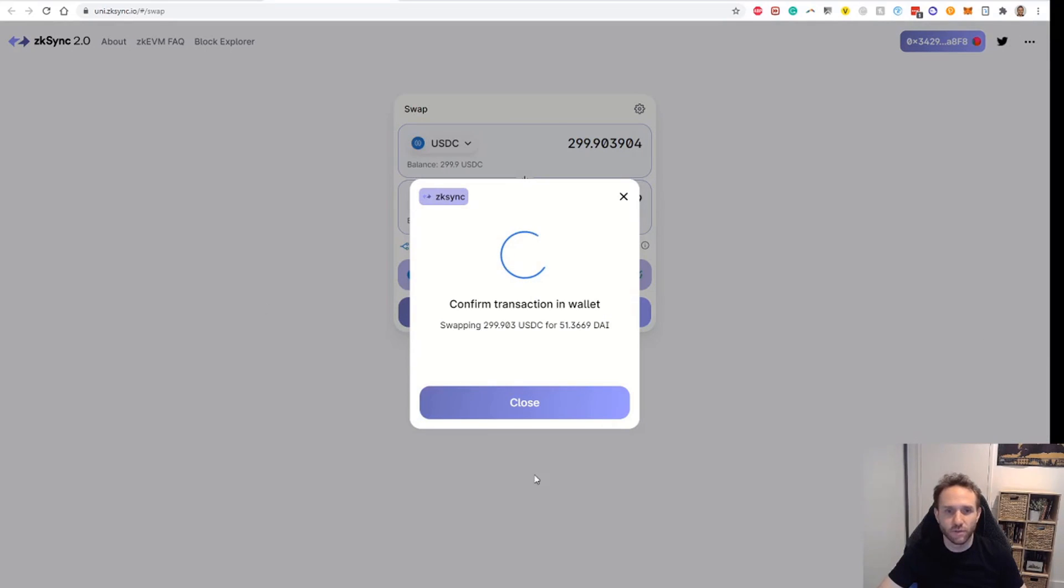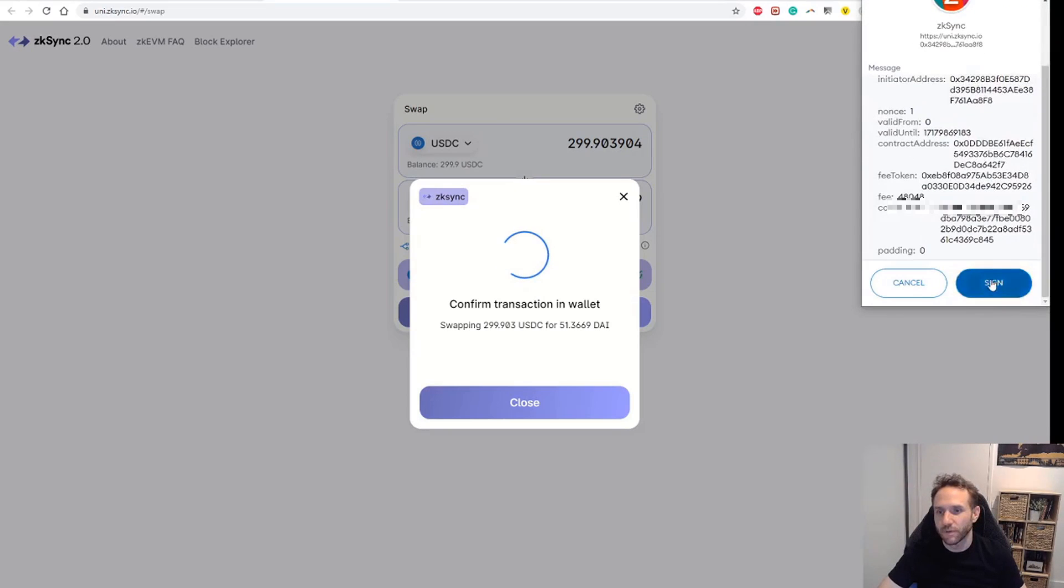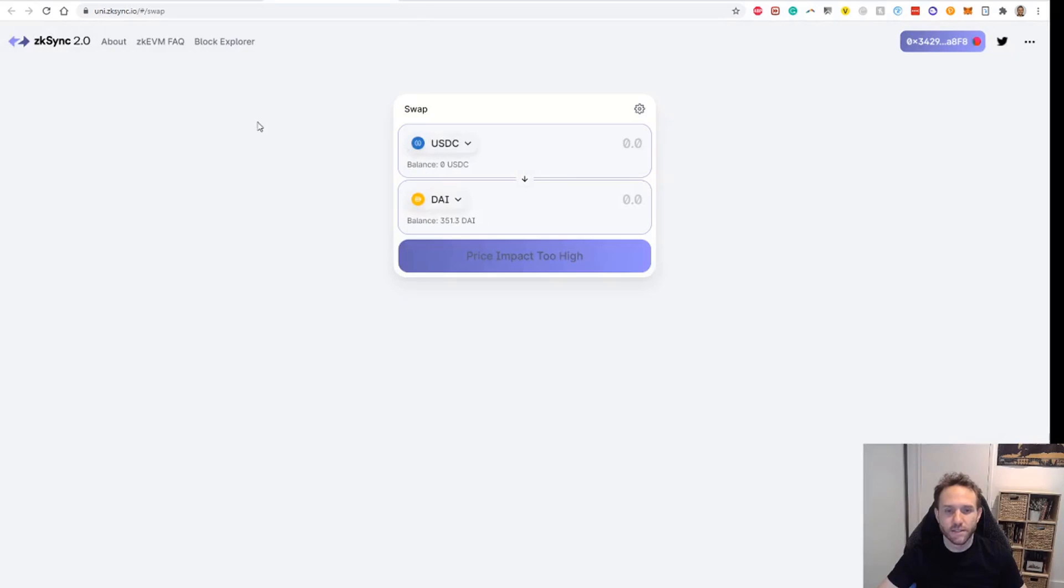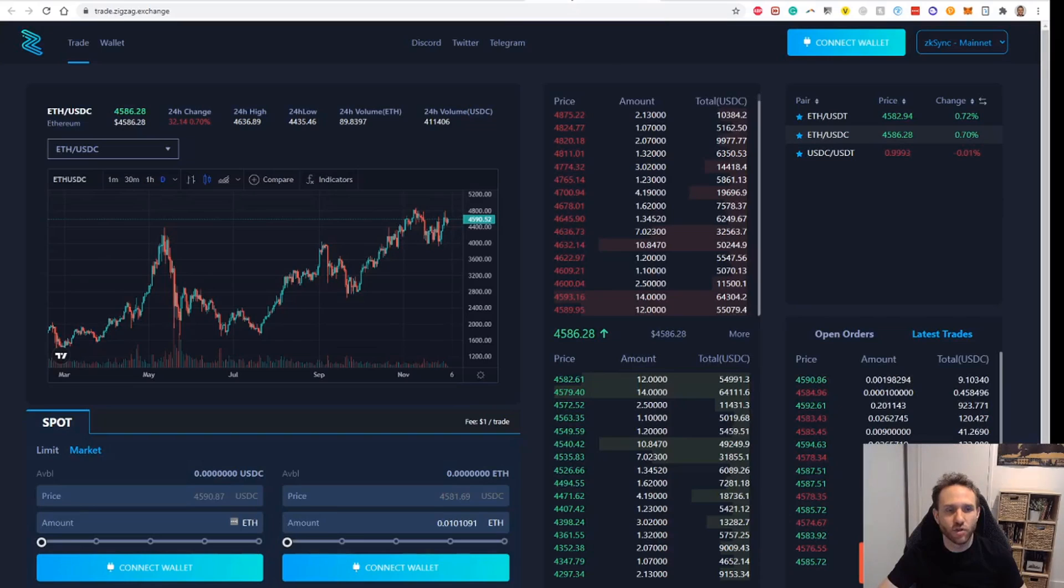Obviously looks a lot like Uniswap this one. Sign the transaction. And then that should execute our swap. There you go. It says congratulations, just made your first swap in ZK Sync 2.0. So that's it, that's the second task.